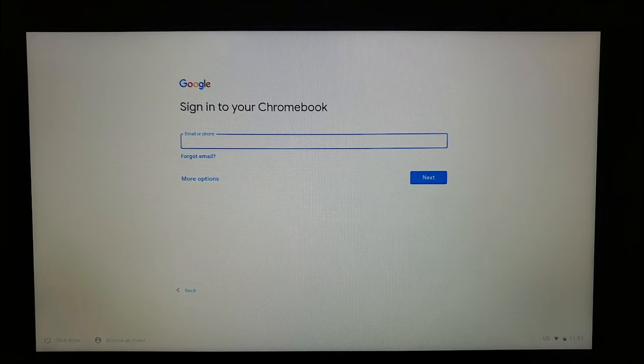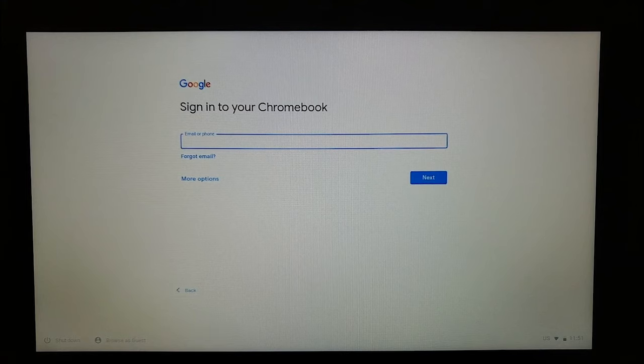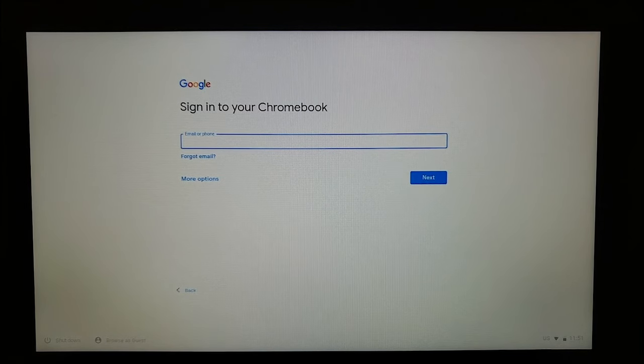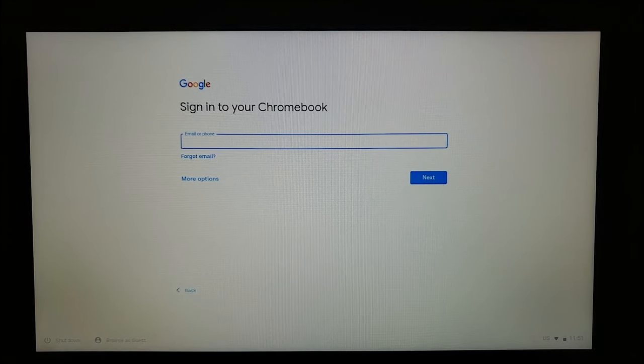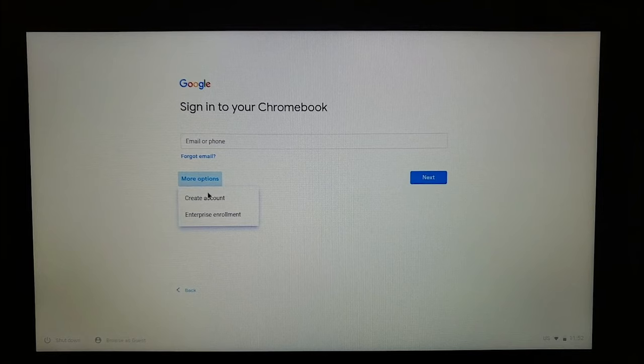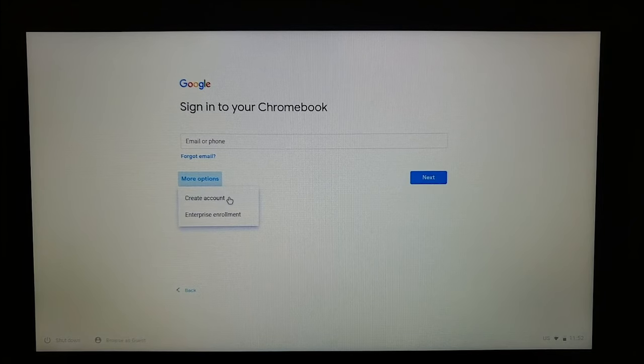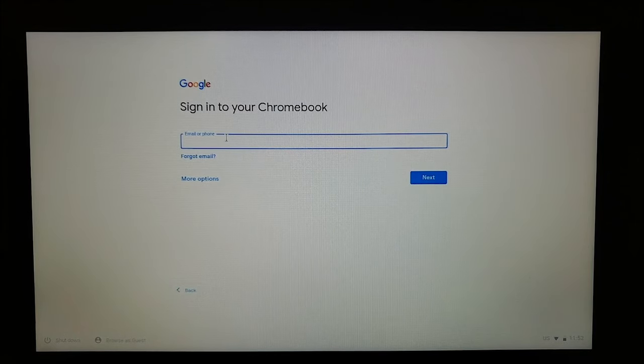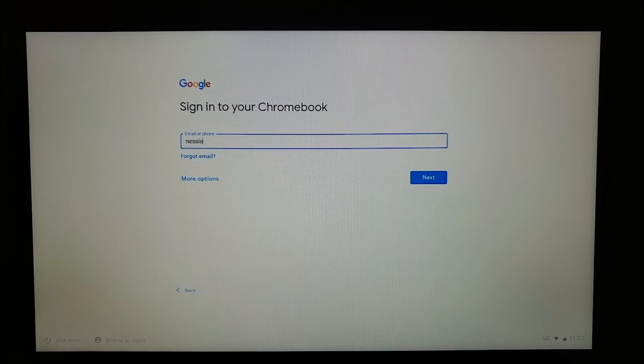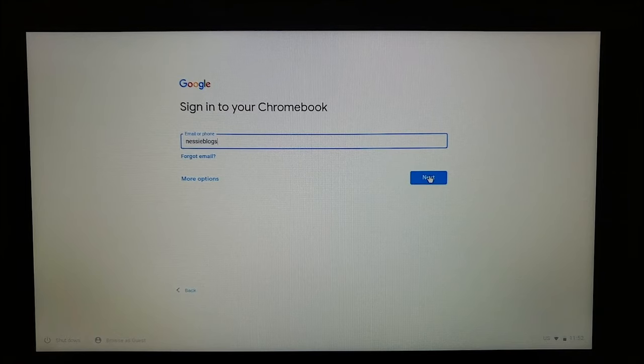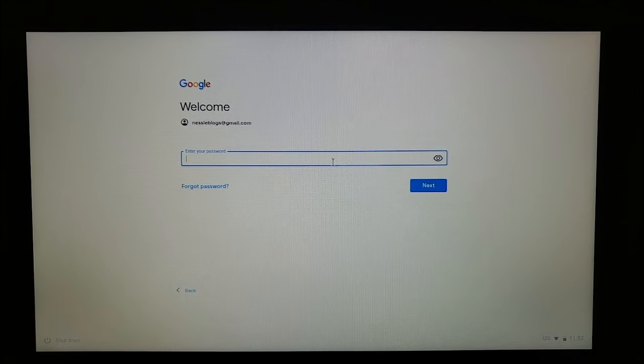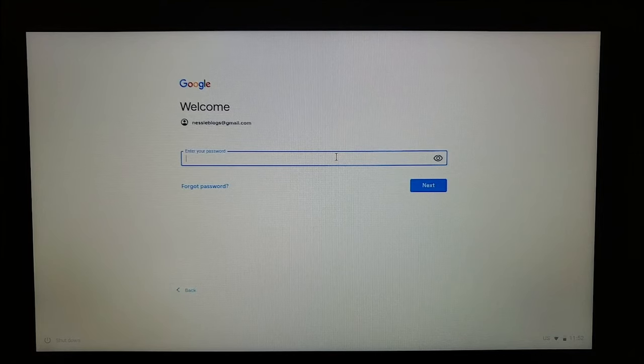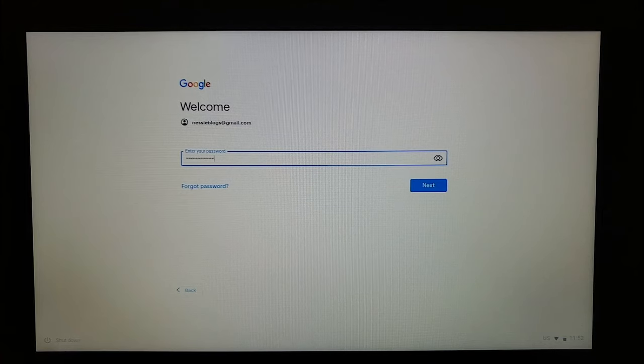Once you get to this screen, you can put in your Gmail address. That's either a personal Gmail address that you have that's like something something at gmail.com, or if you have a work or school email that might have a different ending but is serviced through Gmail, you can put that in as well. If you don't have a Gmail address at this point, you can go to more options and click create account. And it'll lead you through the process of creating an account and then bring you back to the sign in. I'm going to go ahead and put in my email address and then press next. Put in my password. You would put in your password. Press next.